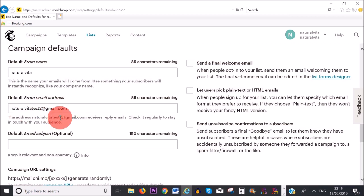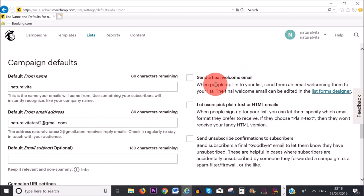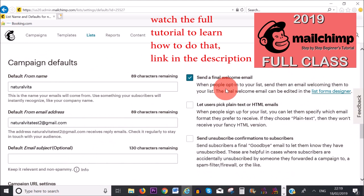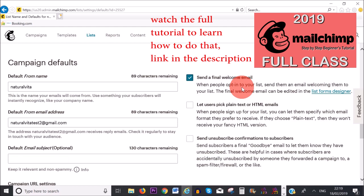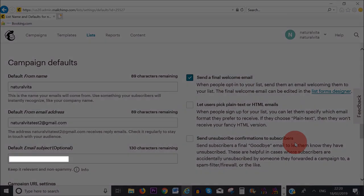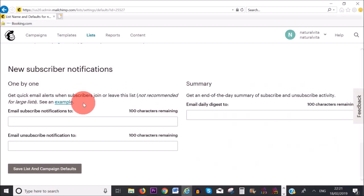I'm going to leave this as it is because this is a tutorial. Here you have more options — you can check this box where it says 'Send a Final Welcome Email', so I'm going to check that. You can also attach, for example, an ebook or a free gift. In this final area, you can get notifications when a new subscriber subscribes to your list or when they unsubscribe.